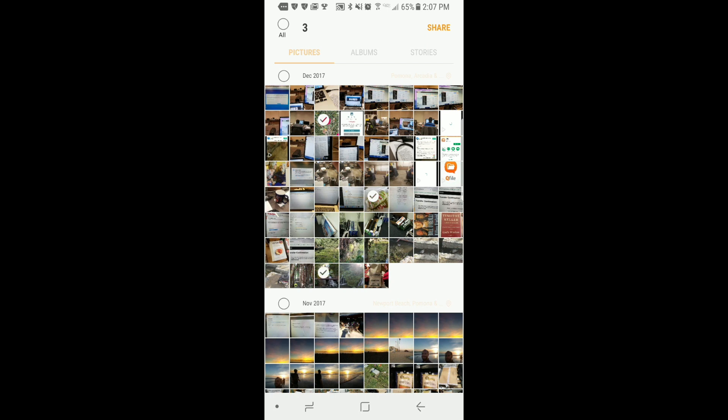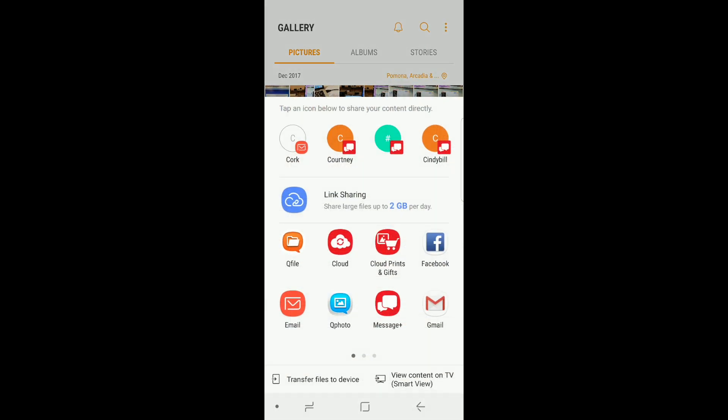Once you've made your selections tap share and simply select QFile as the sharing option. The specific look of the OS and steps involved in sharing may vary slightly depending on what type of mobile device you're using, but both Android and iOS are supported.